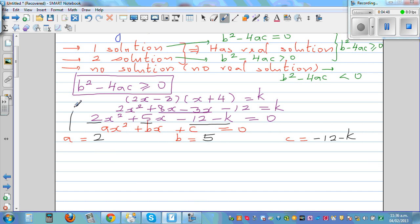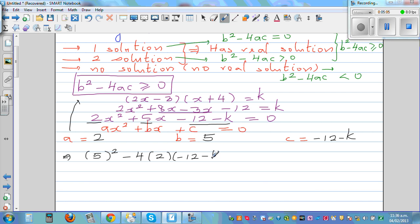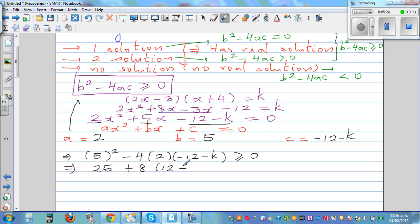Substituting into the discriminant inequality: b squared minus 4ac greater than or equal to zero gives us 5 squared minus 4 times 2 times negative 12 minus k is greater than or equal to zero. That's 25 plus 8 times 12 plus k, which is greater than or equal to zero.